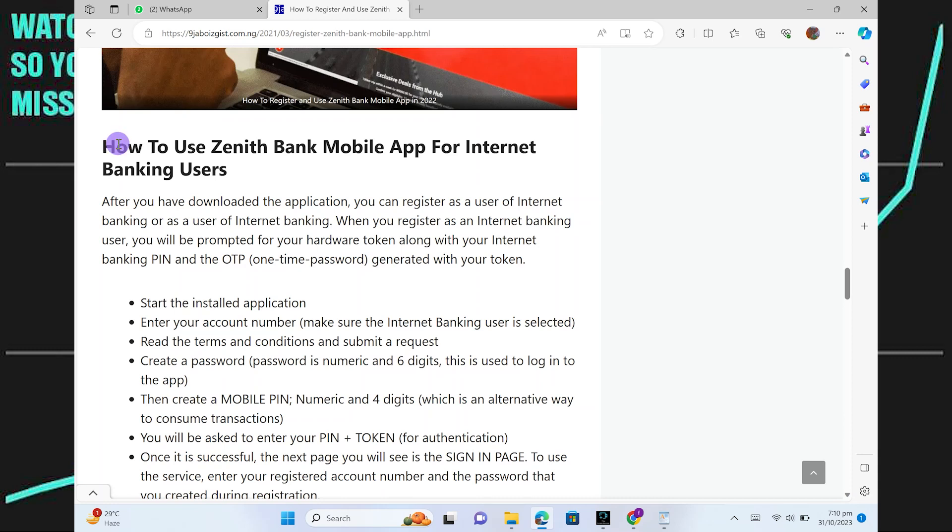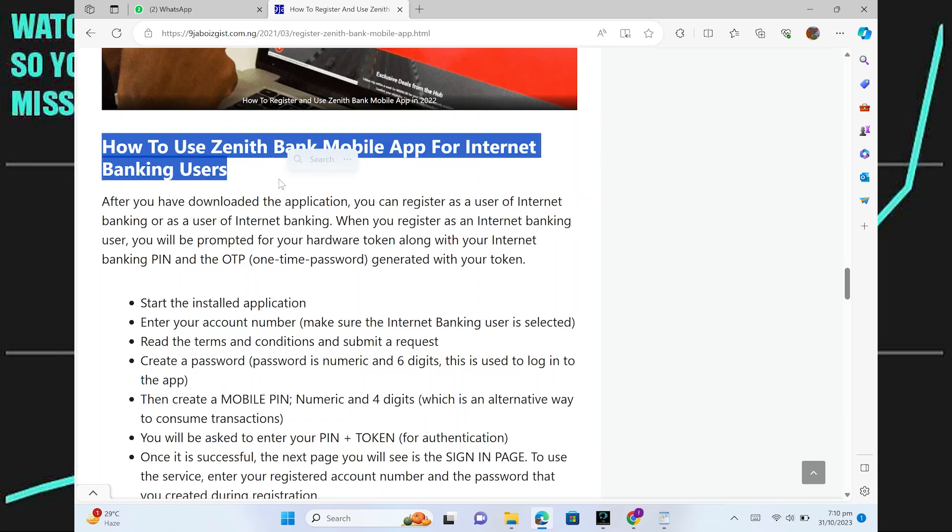Using the Zenith Mobile Bank app is very easy. Today I'm going to show you how to do it.